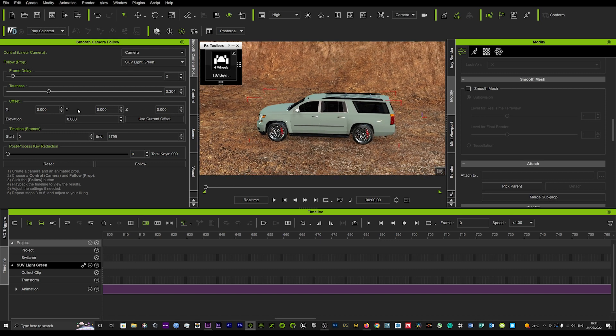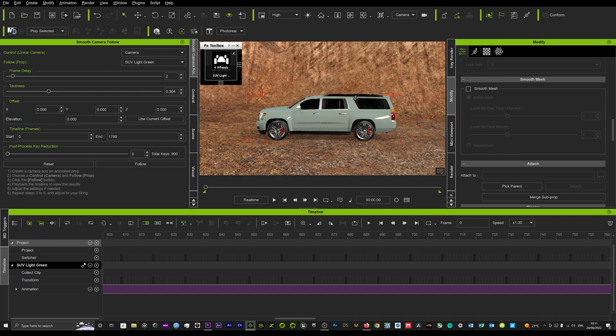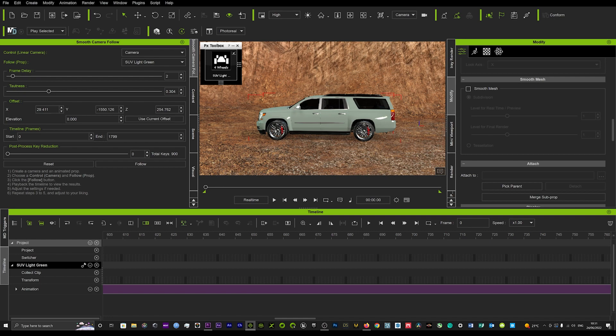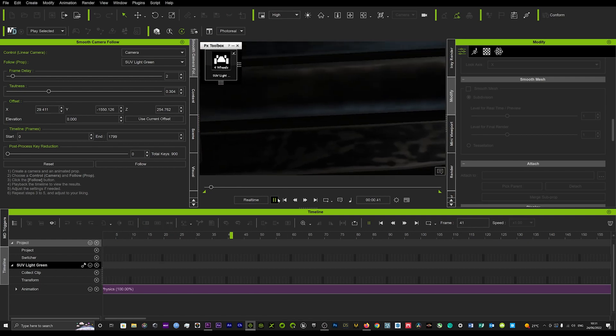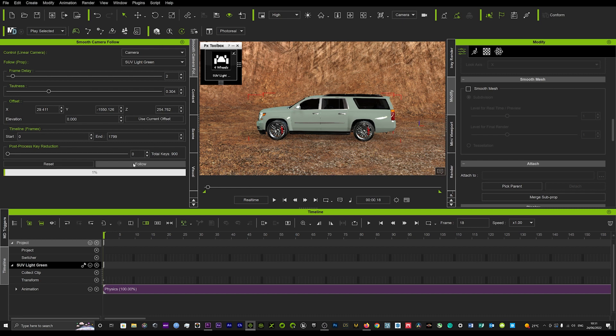One of the things I forgot to mention is when you do set the camera in your desired position, we'll say here, you do have to click this button here, Use Current Offset, and that will ensure that your camera offset's been saved. Hopefully now if we start from the beginning, we've used the offset and we hit Follow again. That should now register smoothly.